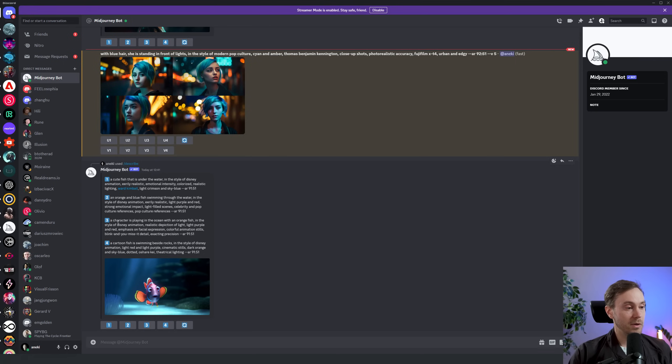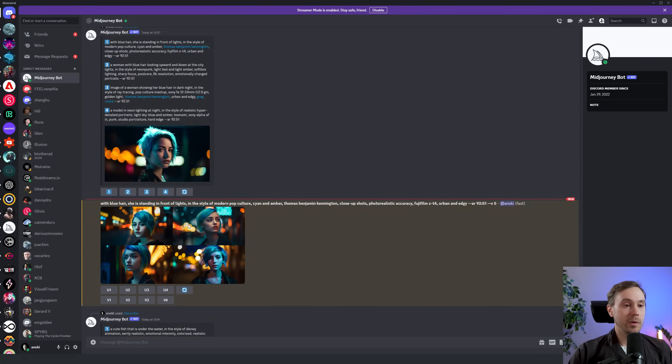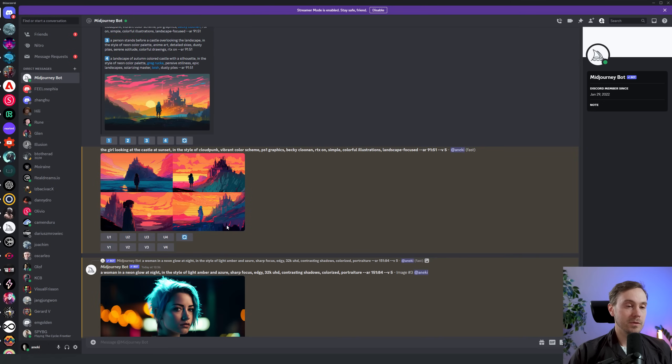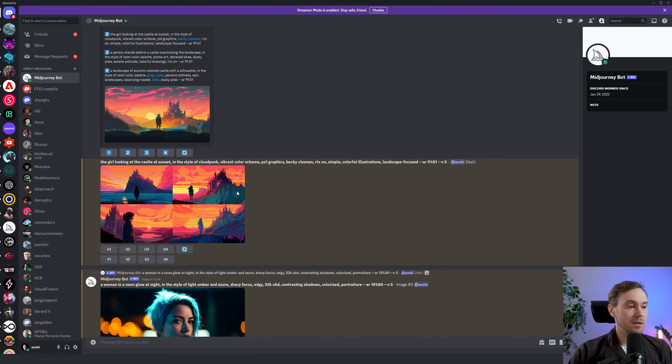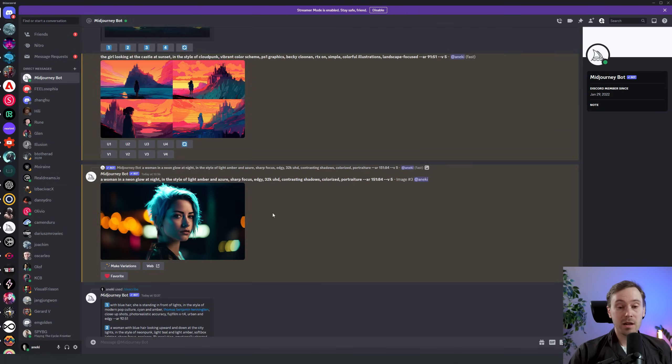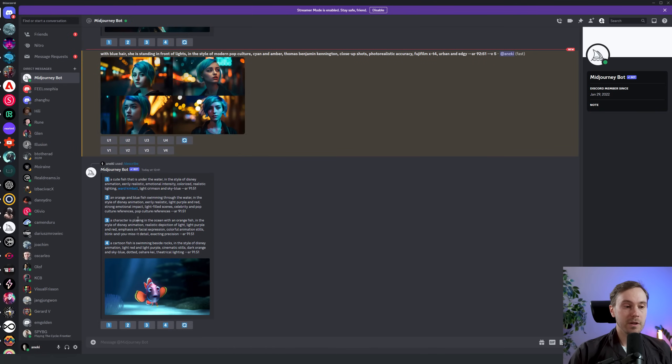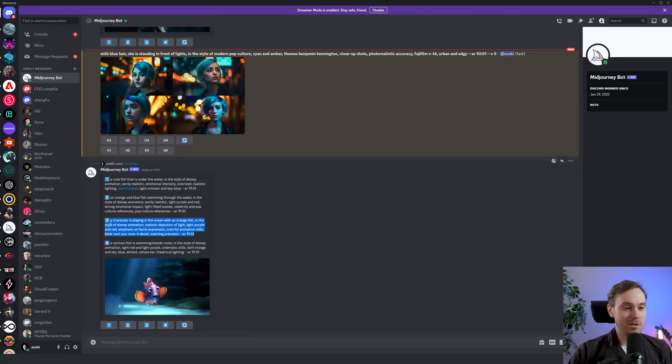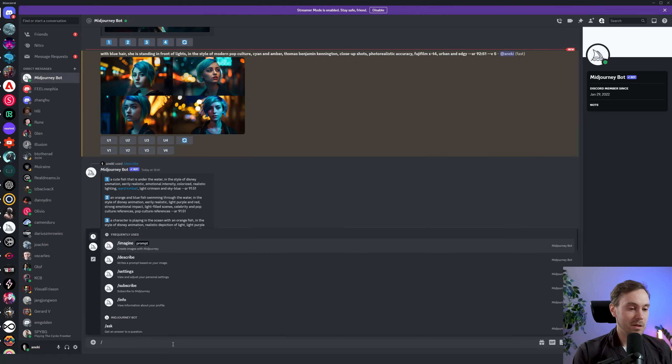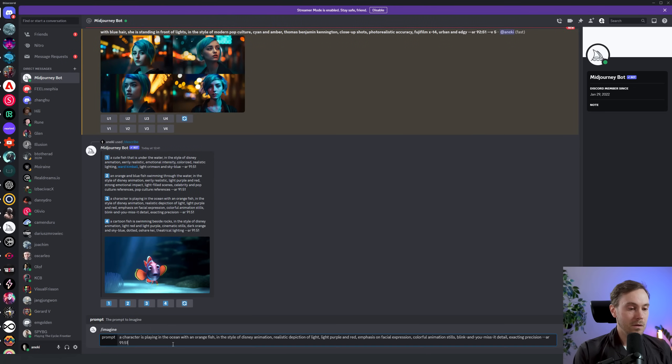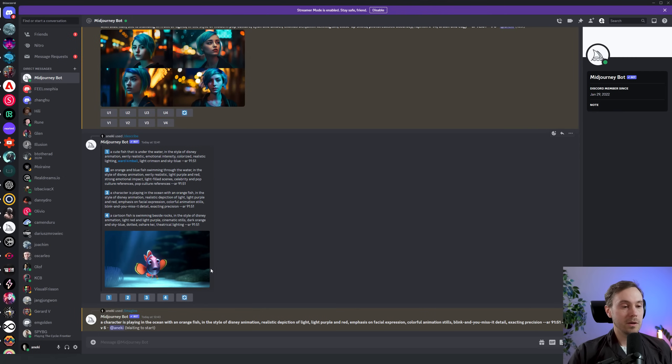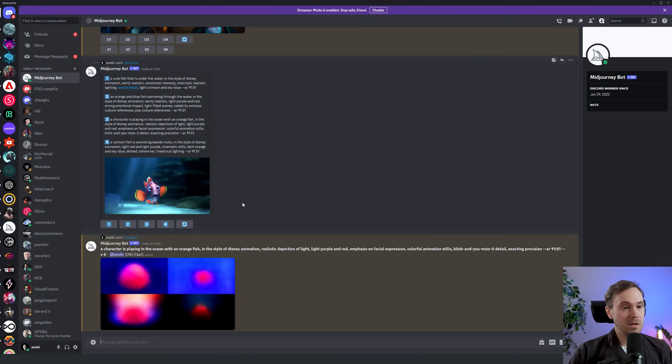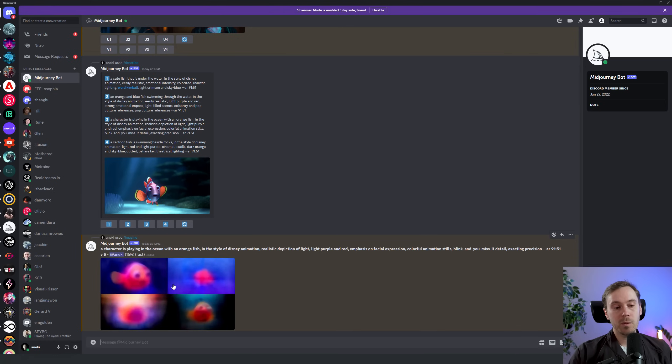Just looking at what we had previously, it looks like it'll never or rarely return to the original but we're fairly close and it's good to get a similar style of an image. And it's just funny how you can find this prompt words that you can keep using. Here we have 'blink and you miss it detail,' that's one of those 'I can't believe how beautiful this is,' 'blink and you miss a detail.' I'm gonna use this. Give me your best funny prompt words that actually help in the comments below, I'd love to know. Imagine, and there we go. A character is playing in the ocean with an orange fish in the style of Disney animation, realistic depiction of light, light purple and red, emphasis on facial expression, colorful animation stills, blink and you miss the detail, and exacting precision. This actually was prompted as a Pixar scene but doesn't matter, modern Disney, modern Pixar, sometimes that's similar.